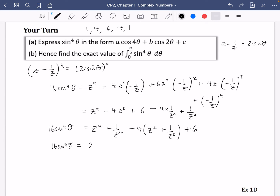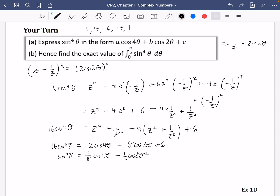Using the identities: z⁴ plus 1/z⁴ equals 2 cos 4 theta, and minus 4 times (z² plus 1/z²) equals minus 8 cos 2 theta, plus 6. So 16 sine⁴ theta equals 2 cos 4 theta minus 8 cos 2 theta plus 6. Dividing by 16: sine⁴ theta equals (1/8) cos 4 theta minus (1/2) cos 2 theta plus 3/8. So a is 1/8, b is minus 1/2, and c is 3/8.